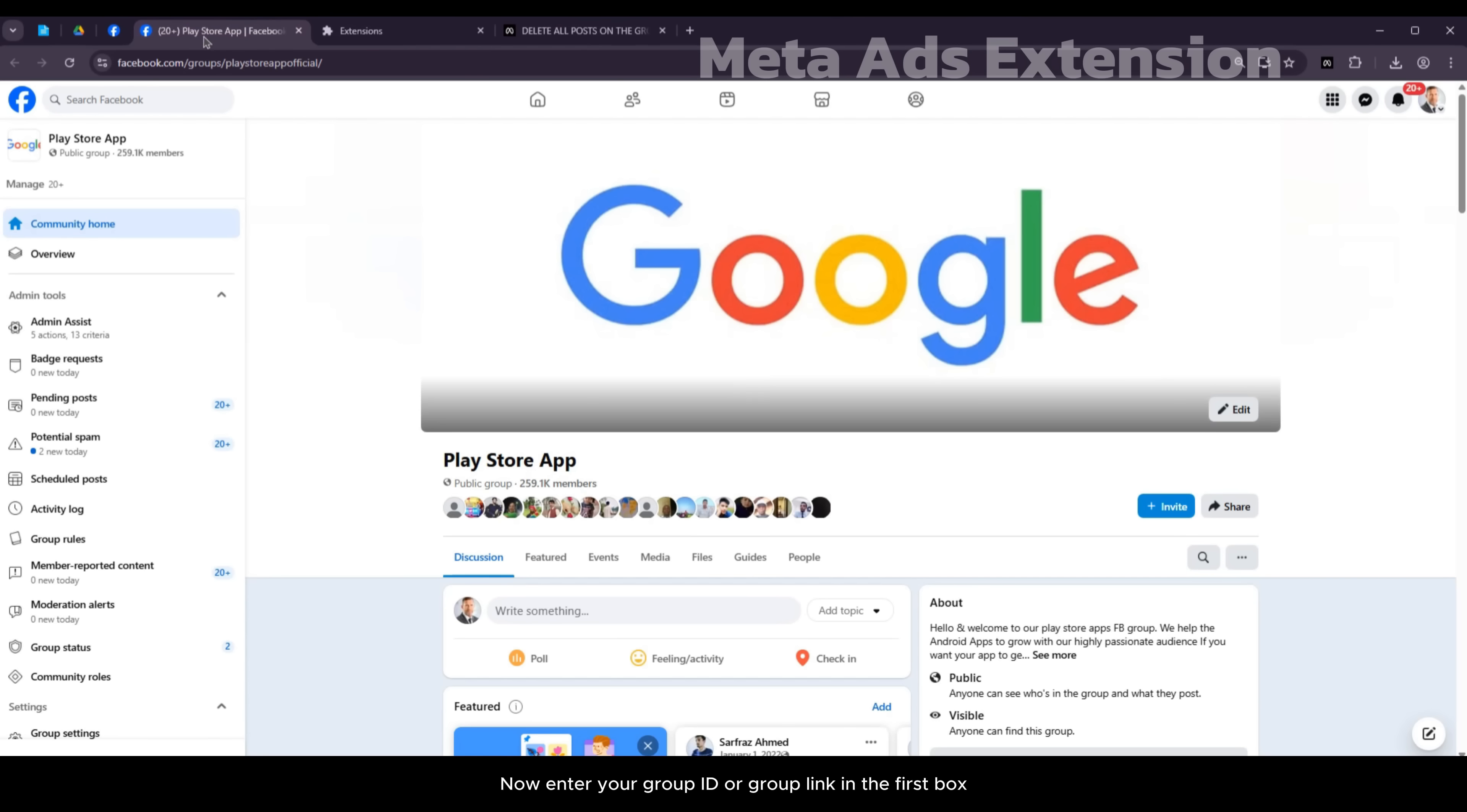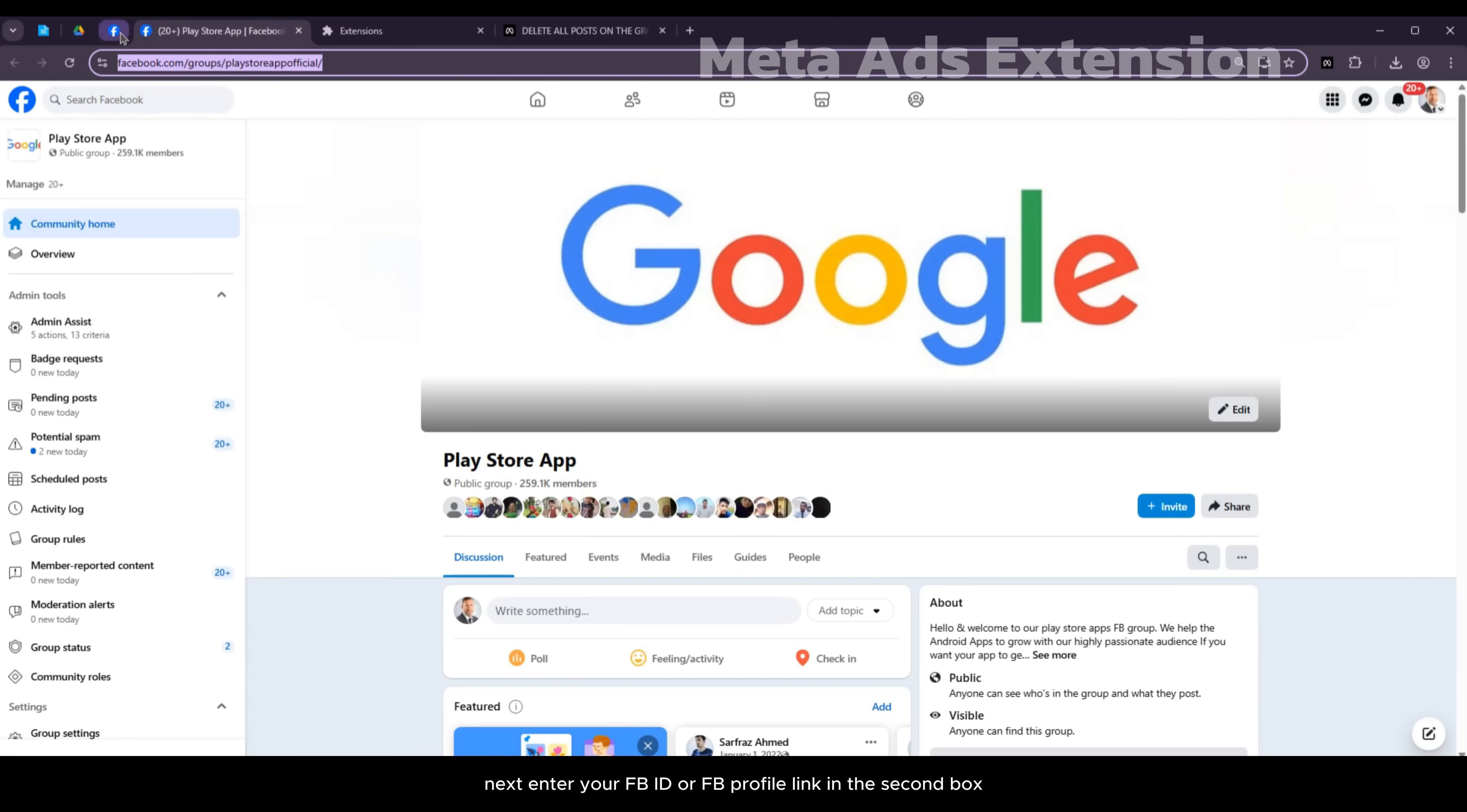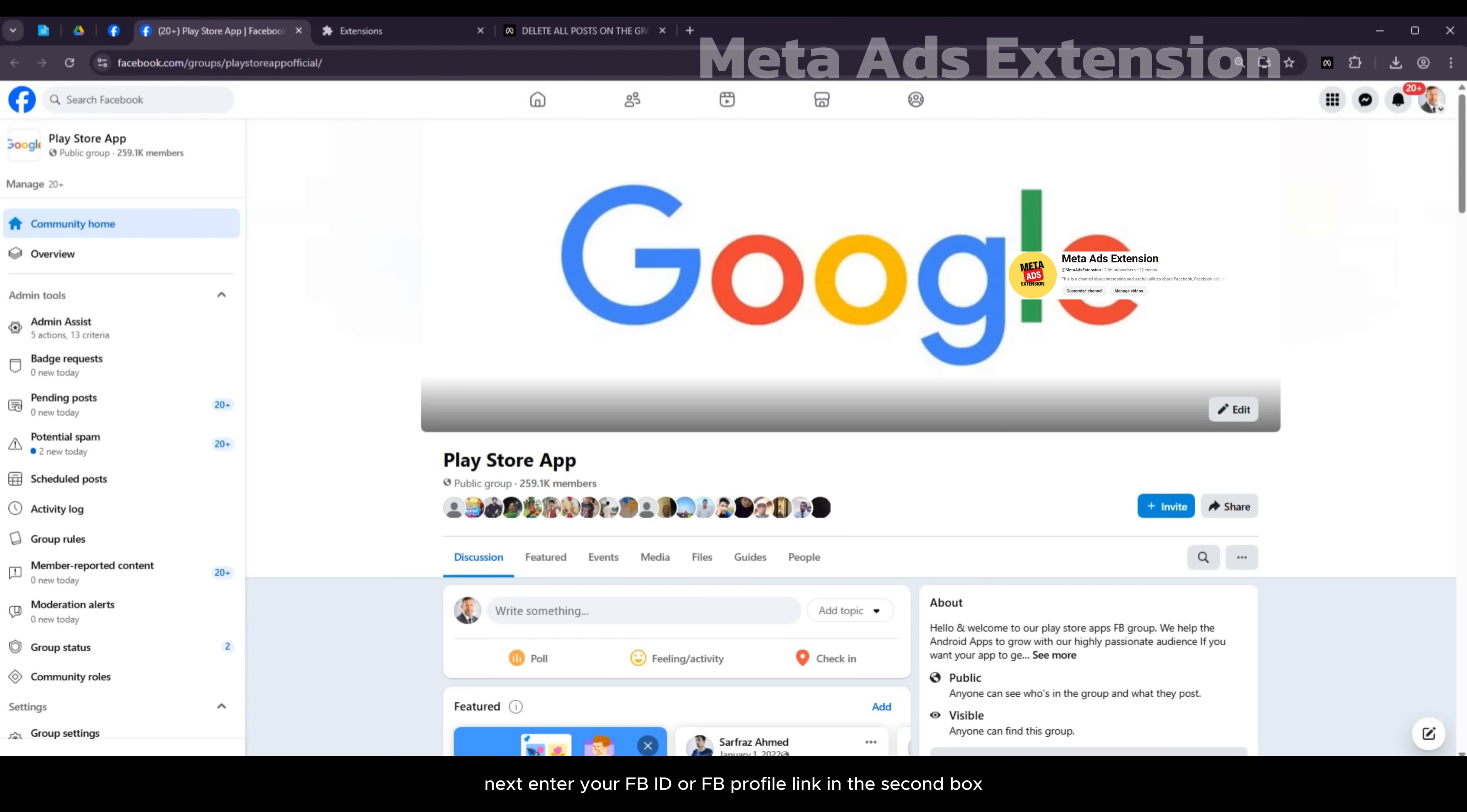Now enter your group ID or group link in the first box. Next, enter your Facebook ID or profile link in the second box.